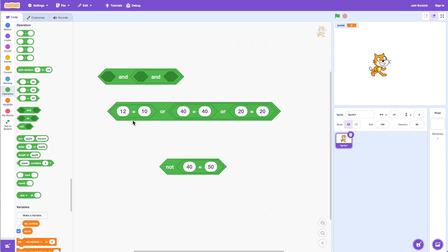So we're saying: 12 equals 10, OR 40 equals 40, OR 20 equals 1. If I click on this it says true, because one or more conditions are true — for the OR block you only need one condition to be true. If I change 20 to 30, then 30 is not equal to 20 and 12 is not equal to 10, but 40 is equal to 40, so clicking on this still says true.